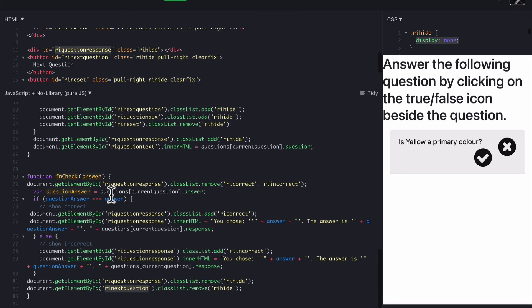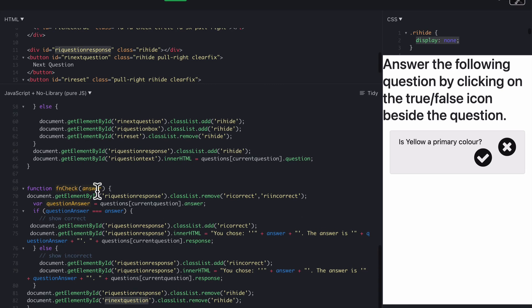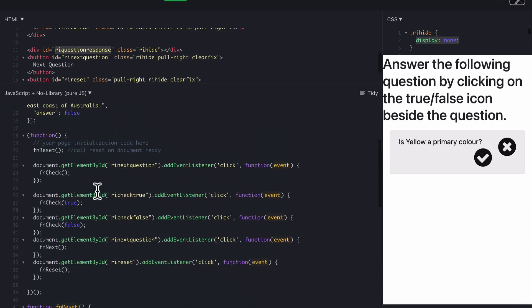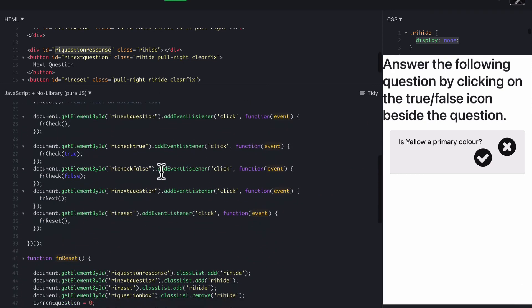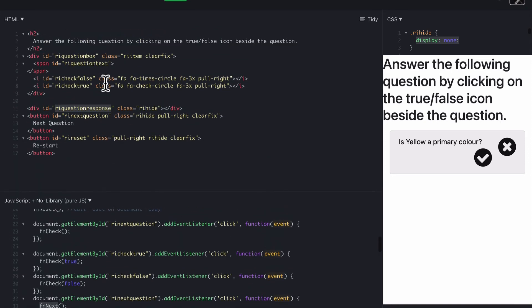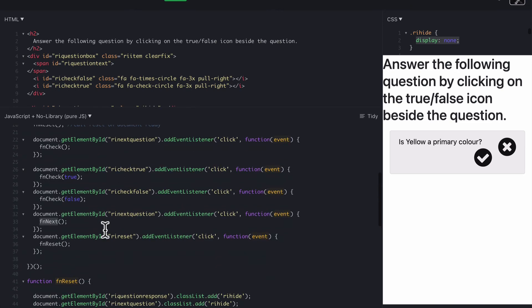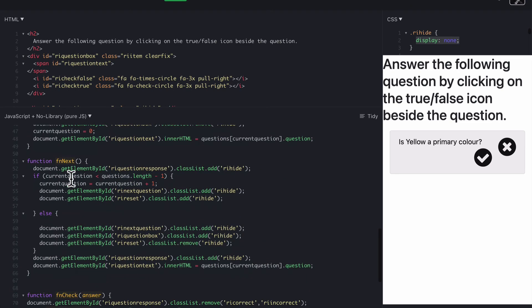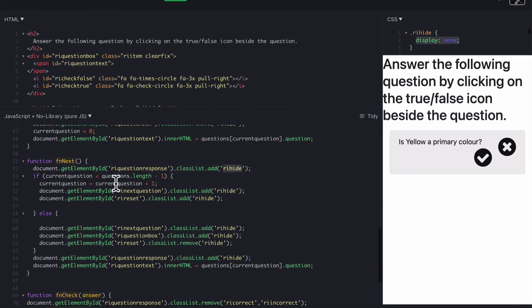Then you go next question. When you click next question, it goes to RI next question, is an event listener called fnNext. When they click on fnNext, which is next question just there, fnNext is a function down the bottom, just here.